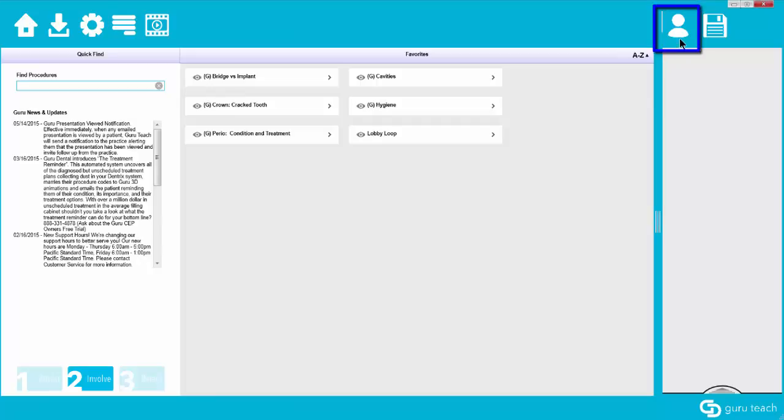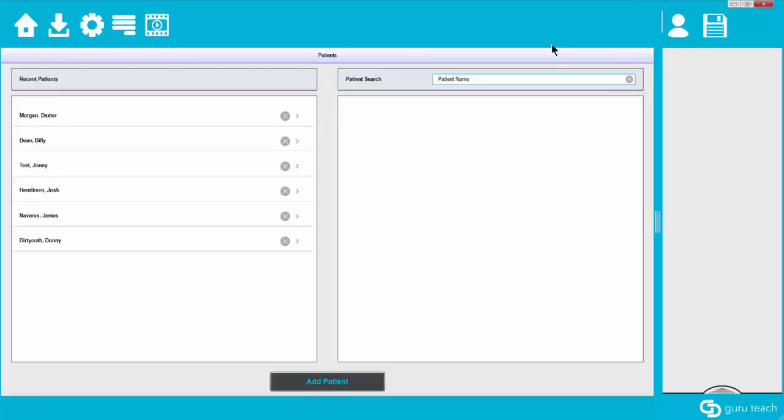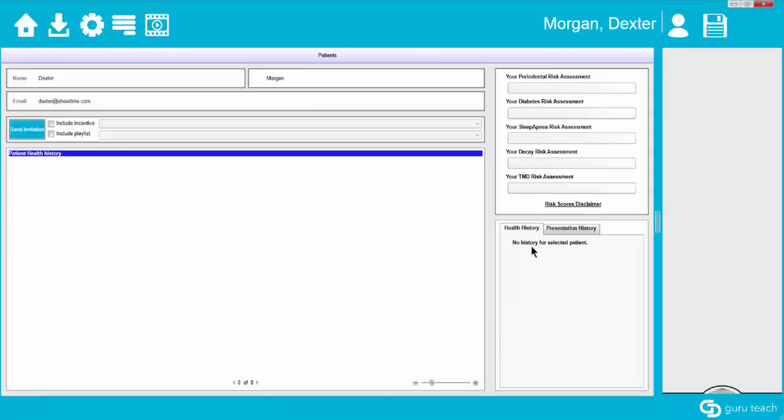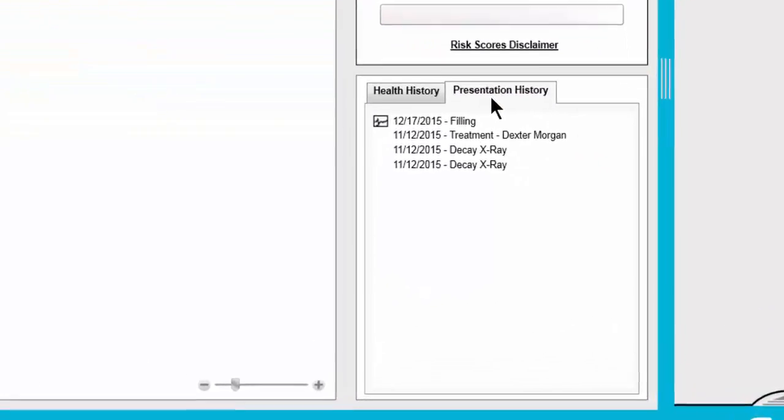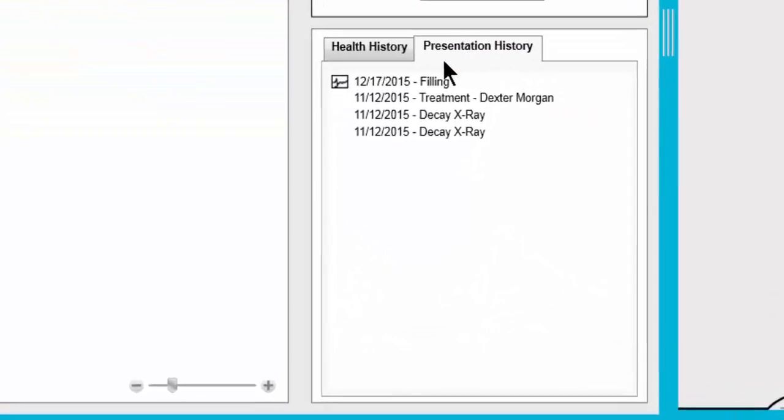So if I go to the silhouette of the person and bring the patient back up, I can then go to the presentation history and notice that the presentation that I just saved has a box next to it with a signature in it. That is indicating that this presentation was signed off on.